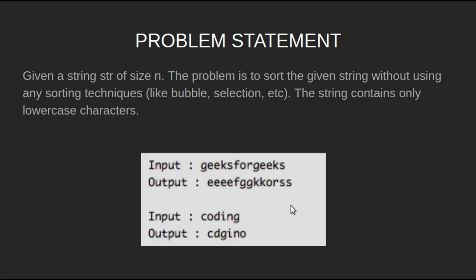For example, for input string geeksforgeeks, output will be eeeefggkkorss. For input string coding, output will be cdgino.